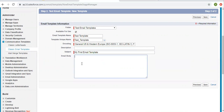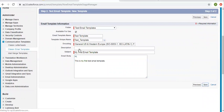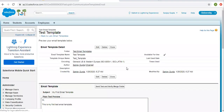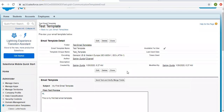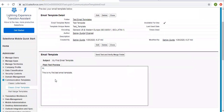The subject is 'My First Email Template'. Here you can write the body, so I'm writing a test message: 'Hi, this is my first test email template.' And I'm clicking Save. This way I created a simple email template.